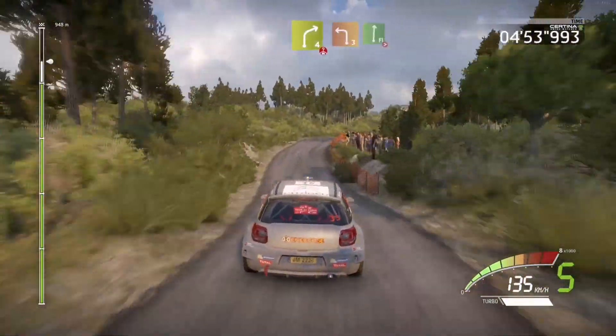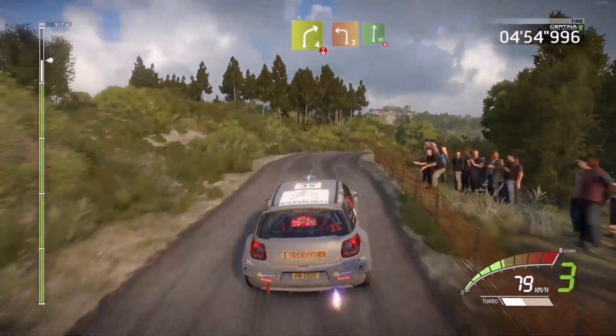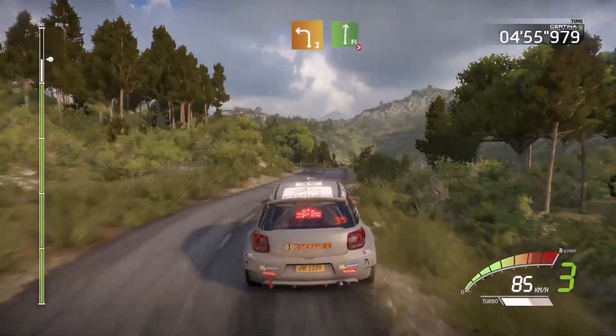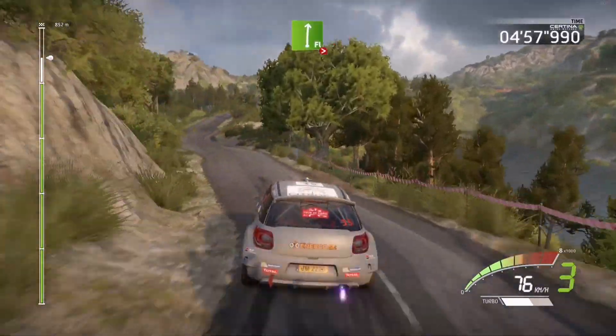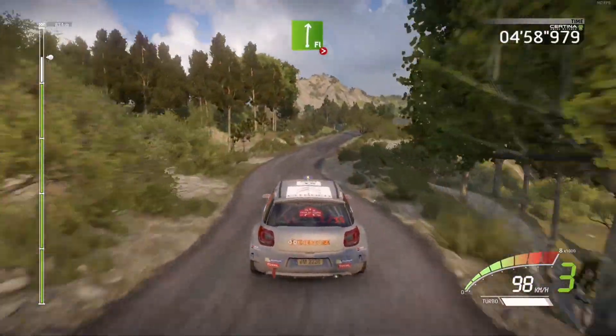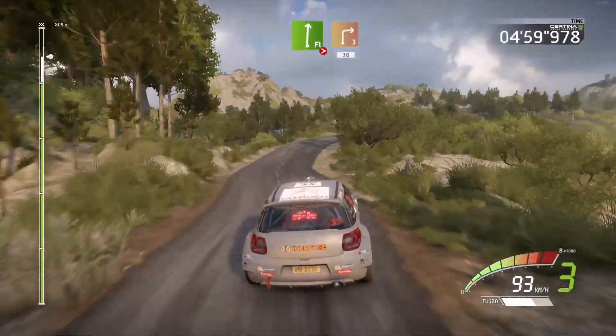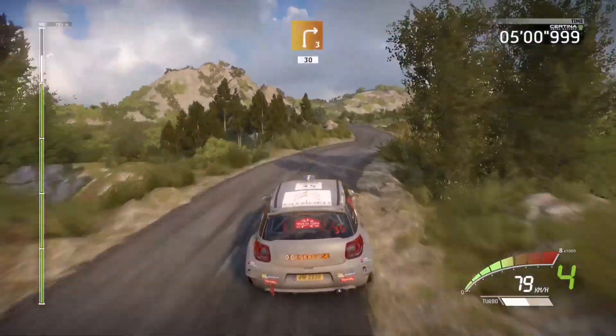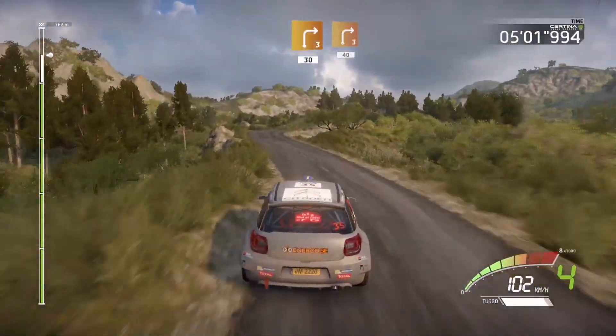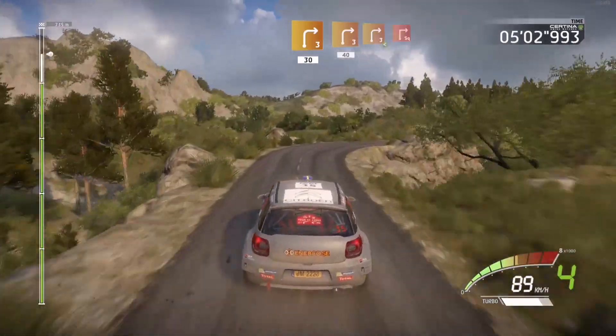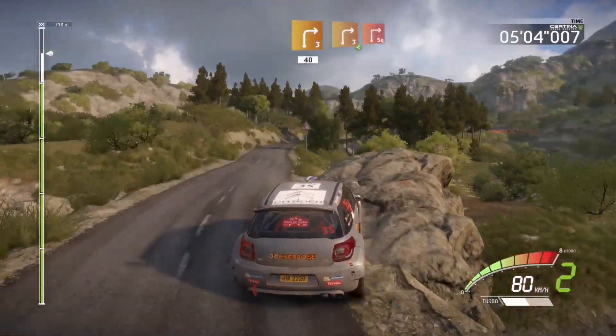Into left 3, short, and flat right, tightened, into right 3, short, 30, and right 3, short, 40, caution.